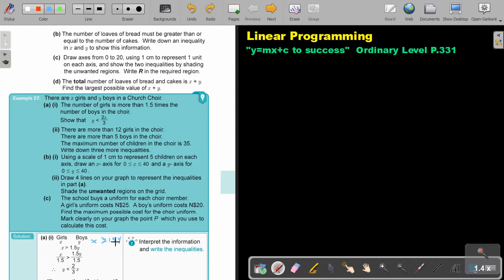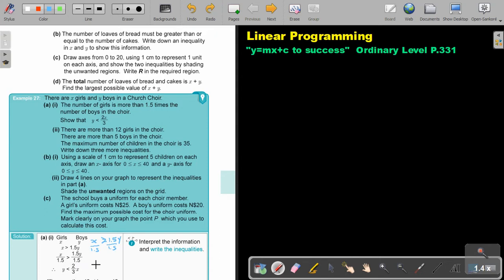If I want to get y, I just divide by 1.5, divide by 1.5. And if I divide by 1.5, it's actually becoming 2/3. And that's how I got this expression.